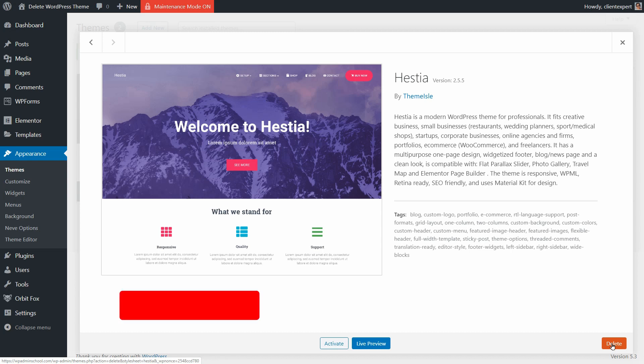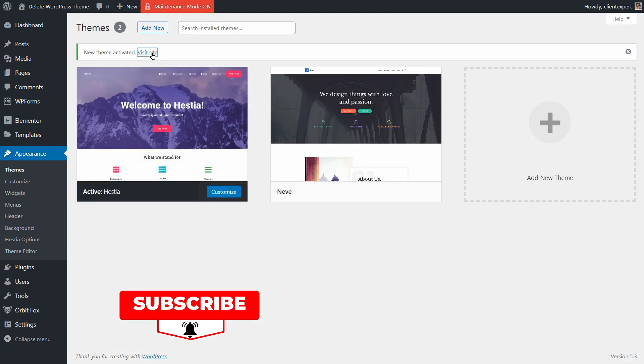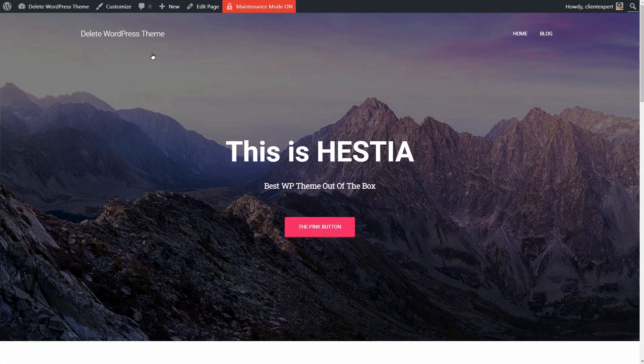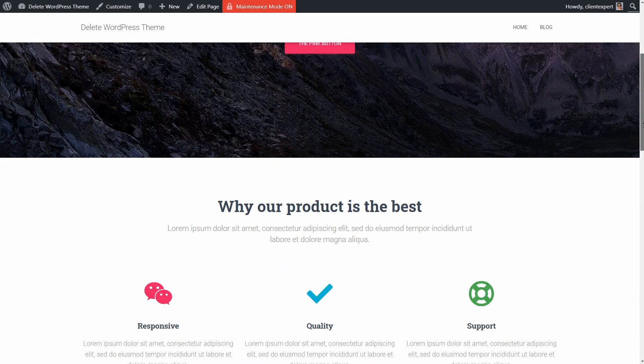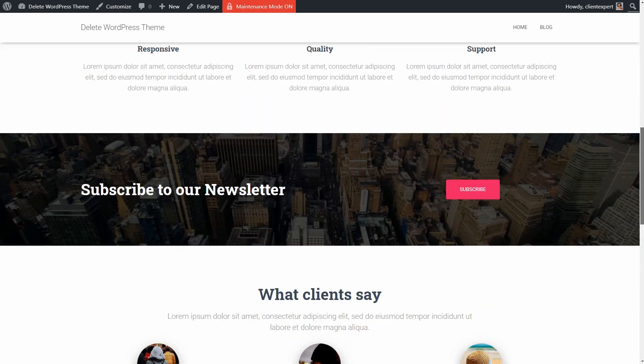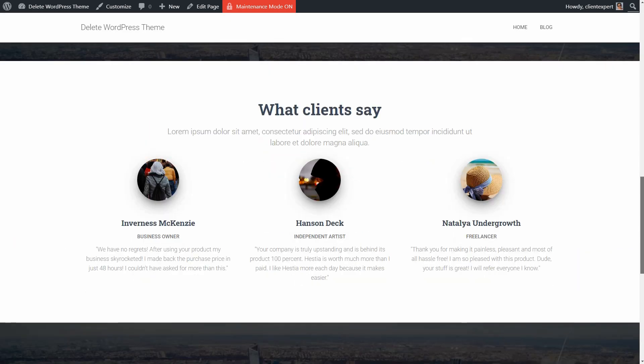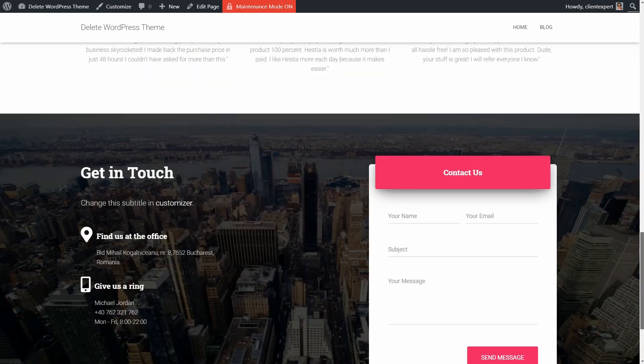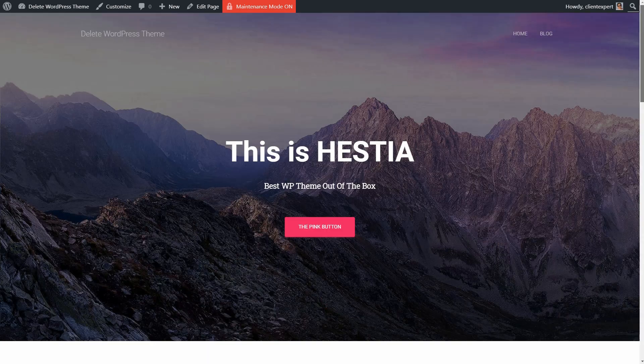Be aware that once you delete the theme, everything related to that theme disappears. For example, if you are using our Hestia WordPress theme, you'll lose the content in each section of your homepage because that content is exclusively created with and for Hestia.